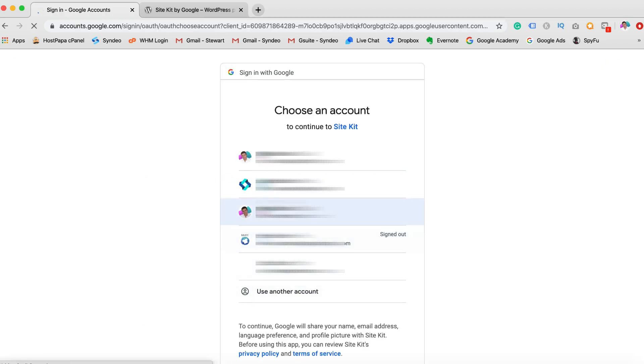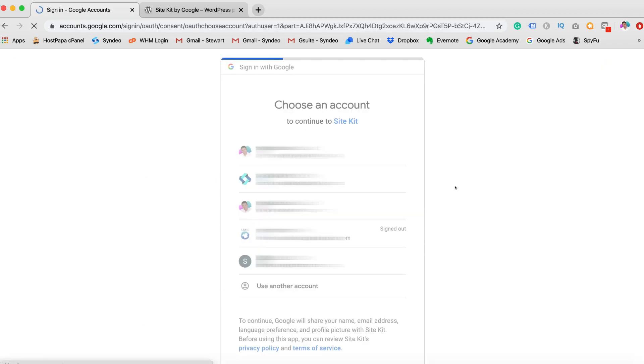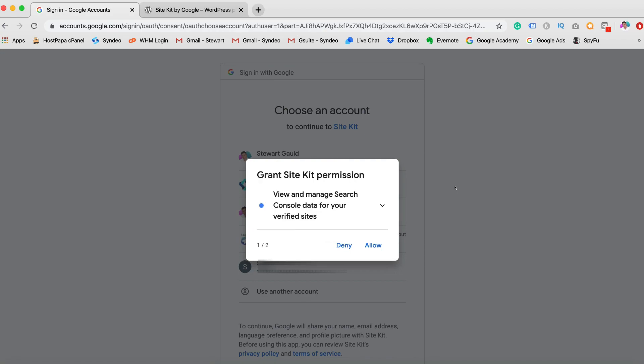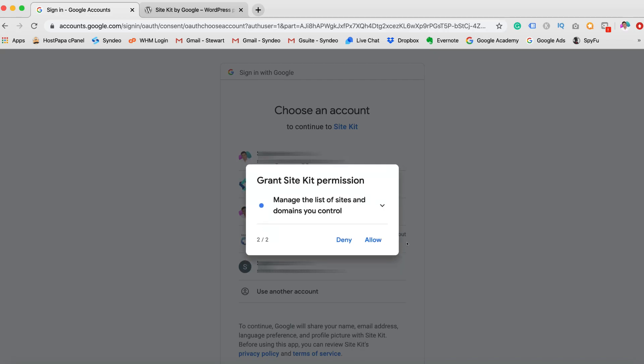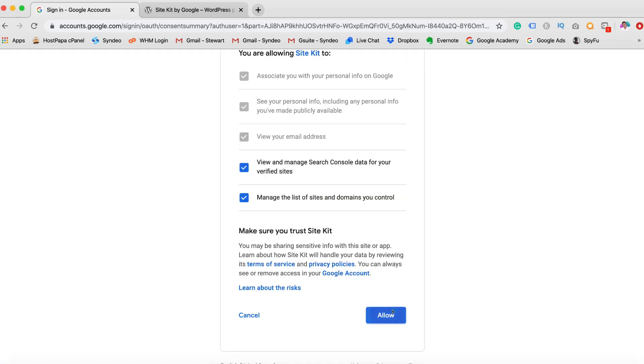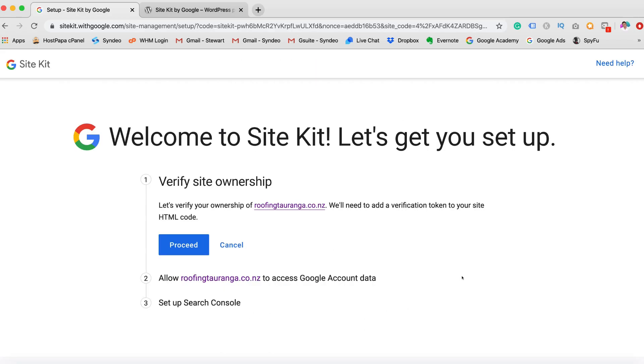Now this is my Google account that I've already got a whole bunch of websites connected to my Google products. So allow, grant permission, allow again. Yes, allow. Welcome to Site Kit. Let's get you set up.